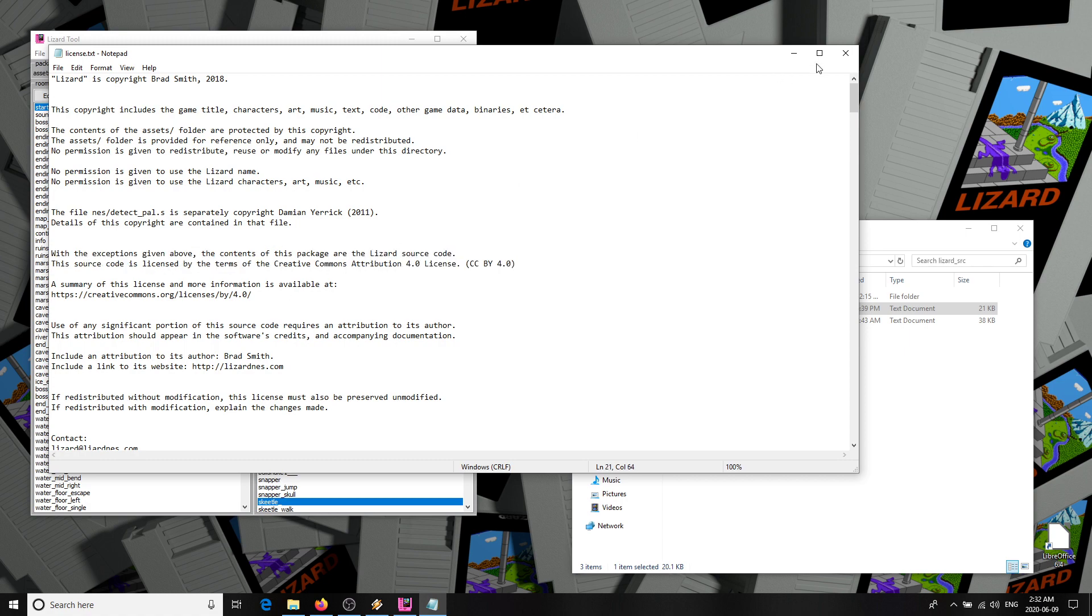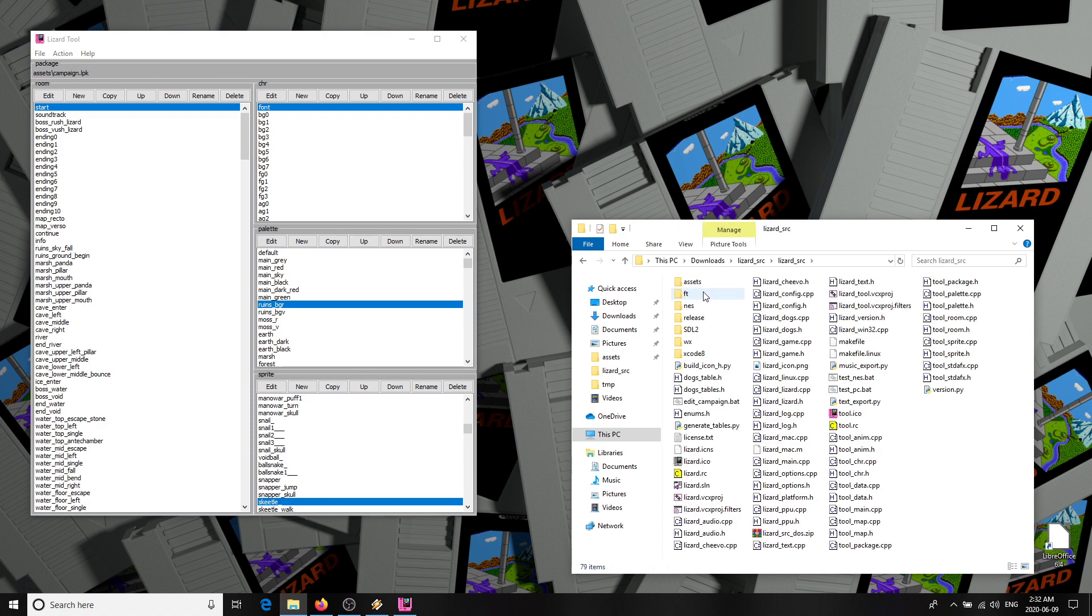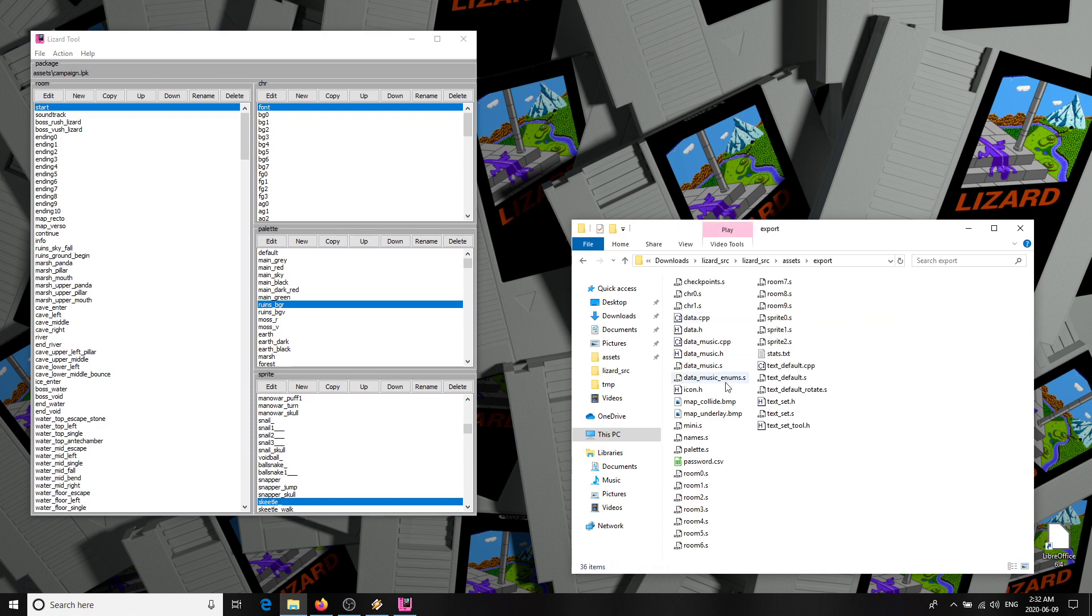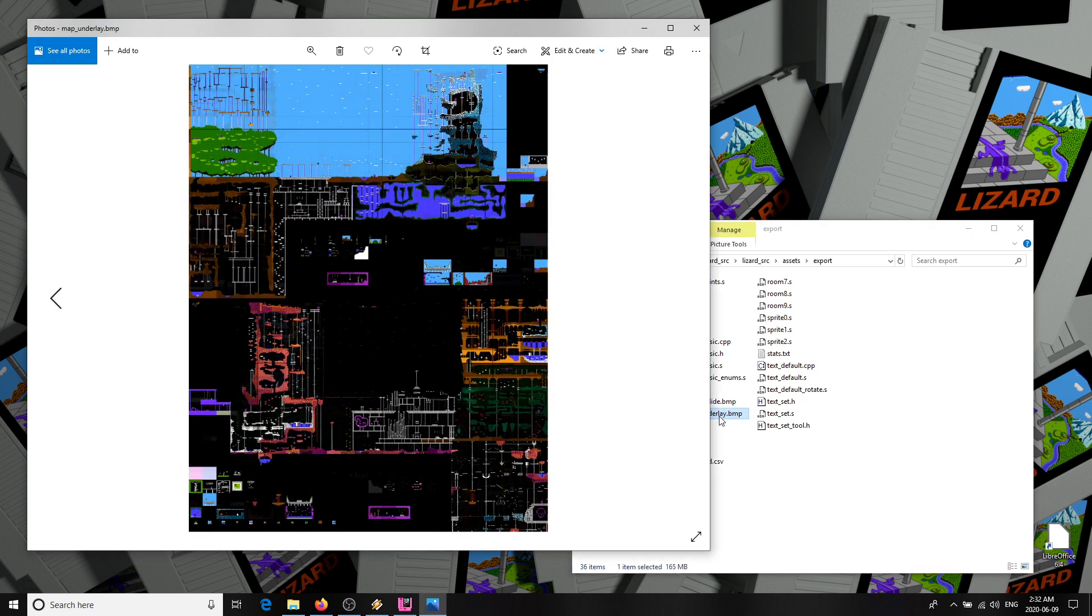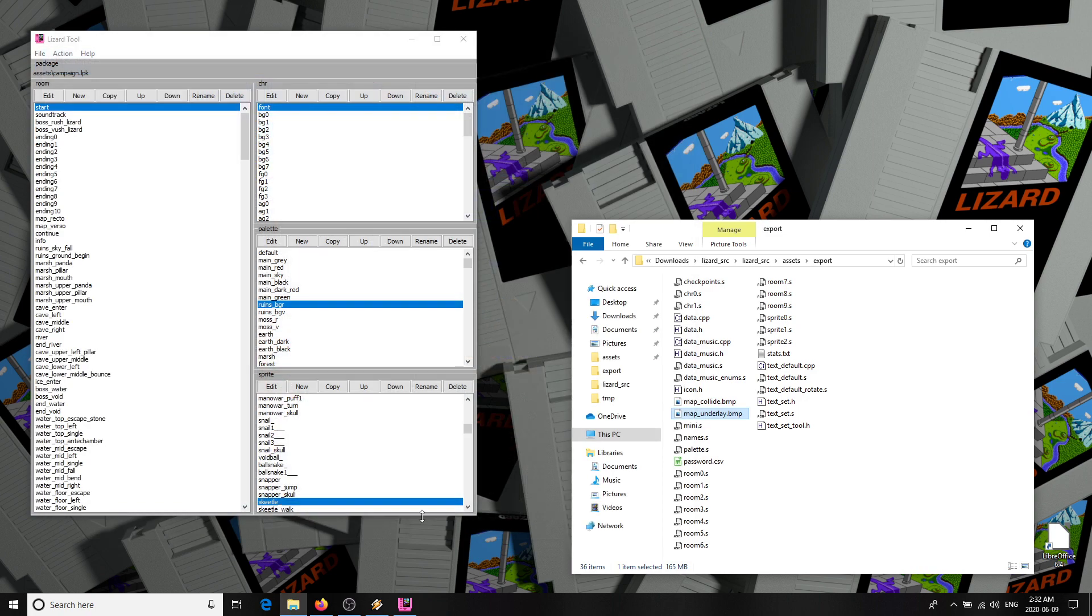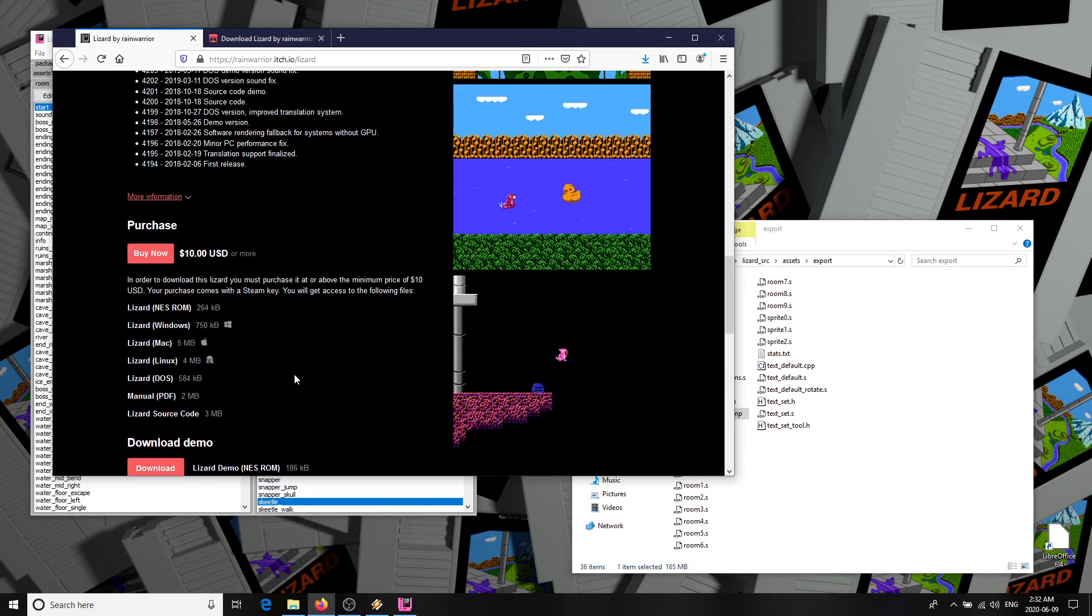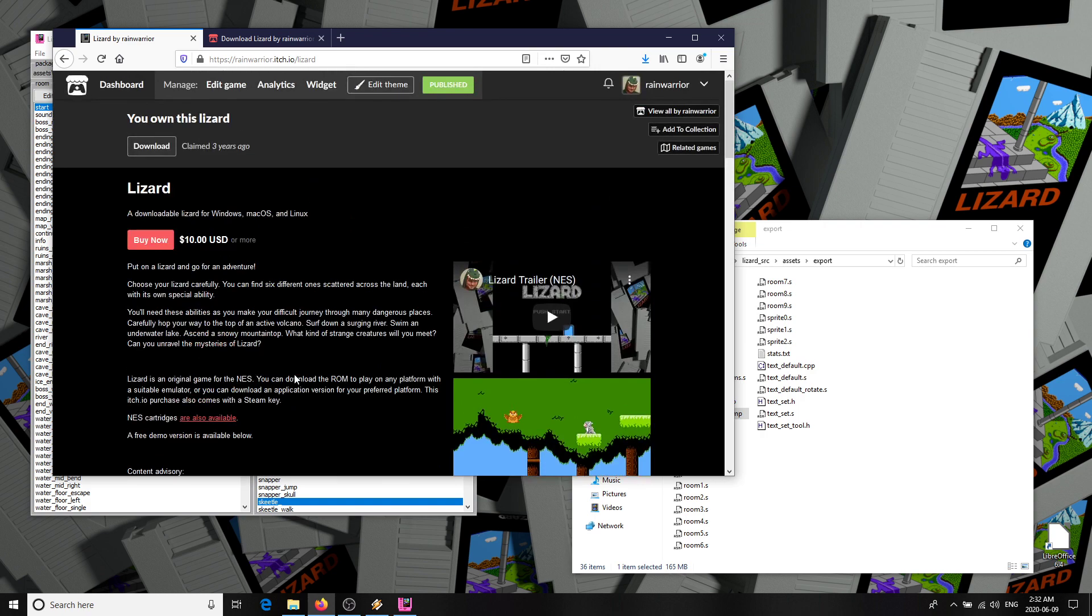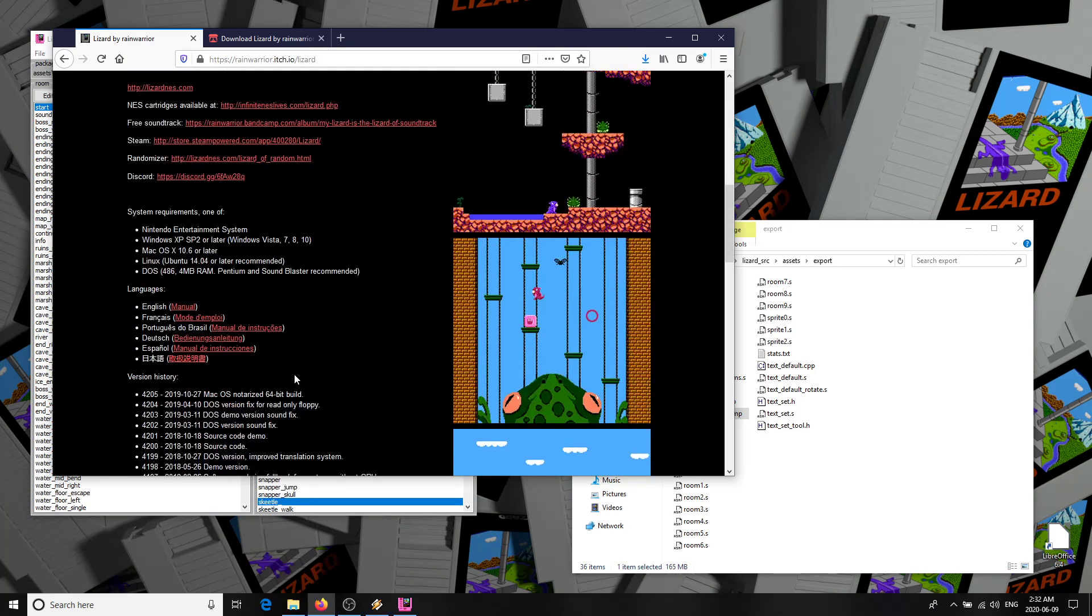If you want to make a ROM hack of lizard, that might be okay with me, but you should contact me about it. I'd probably be fine with a patch release, but I can't give blanket permission here. I would need specifics. Anyway, that's how to use the lizard tool. It's available for download at rainwarrior.itch.io. And there's even a free version if you don't already own lizard and just want to try it out. So I hope you have some fun playing with it, and seeing first hand how an NES game was made.